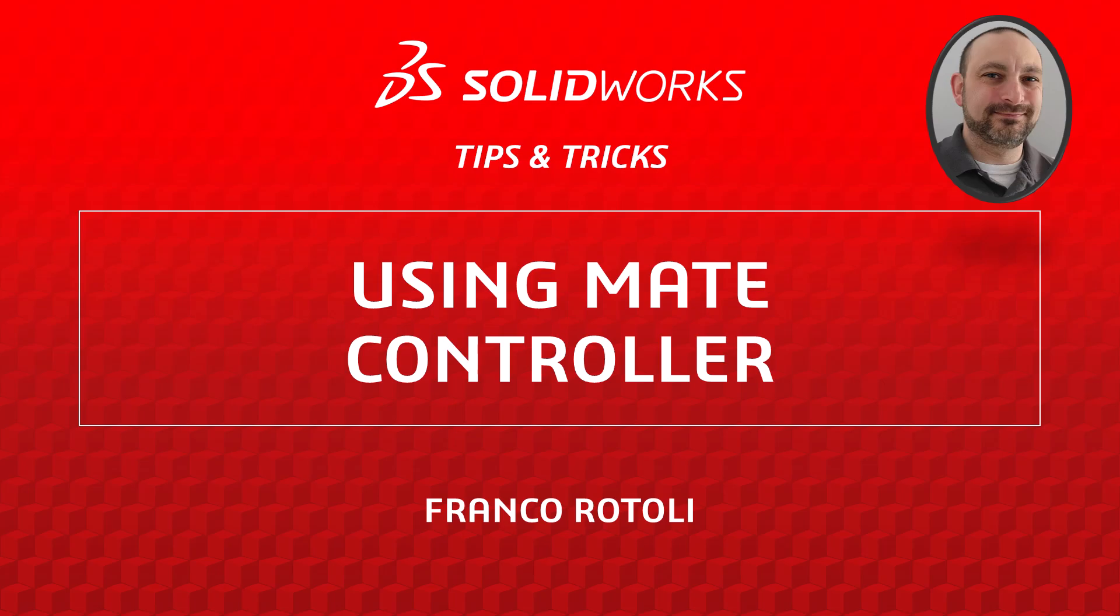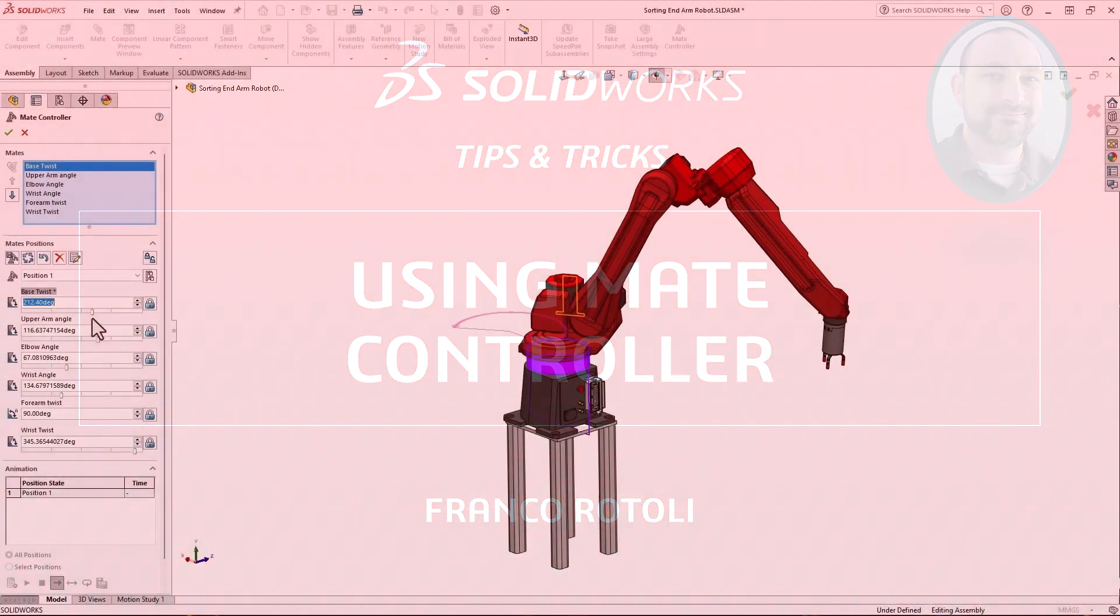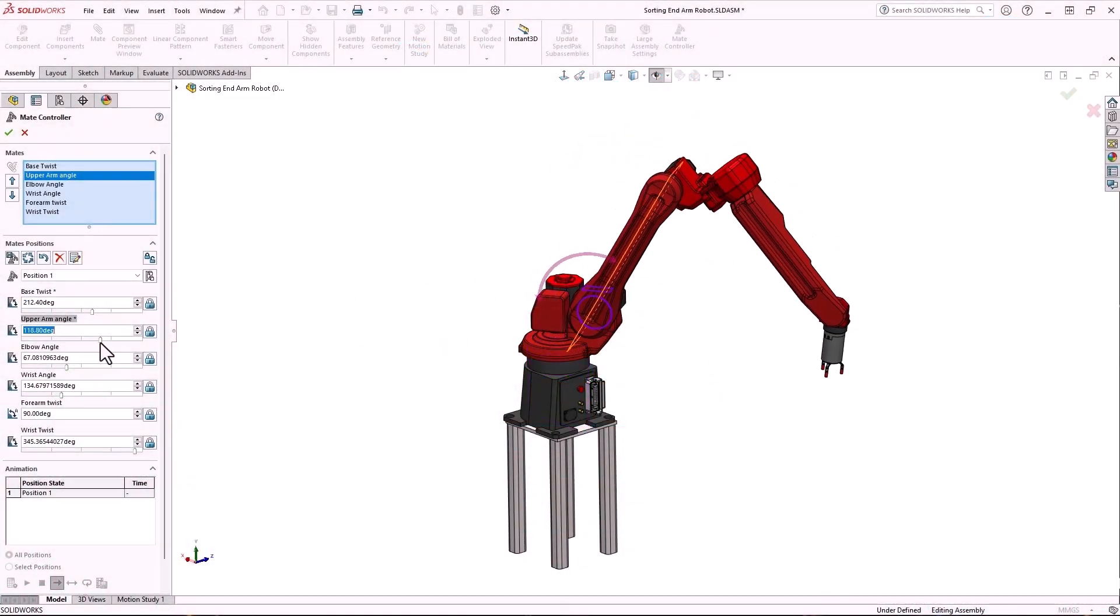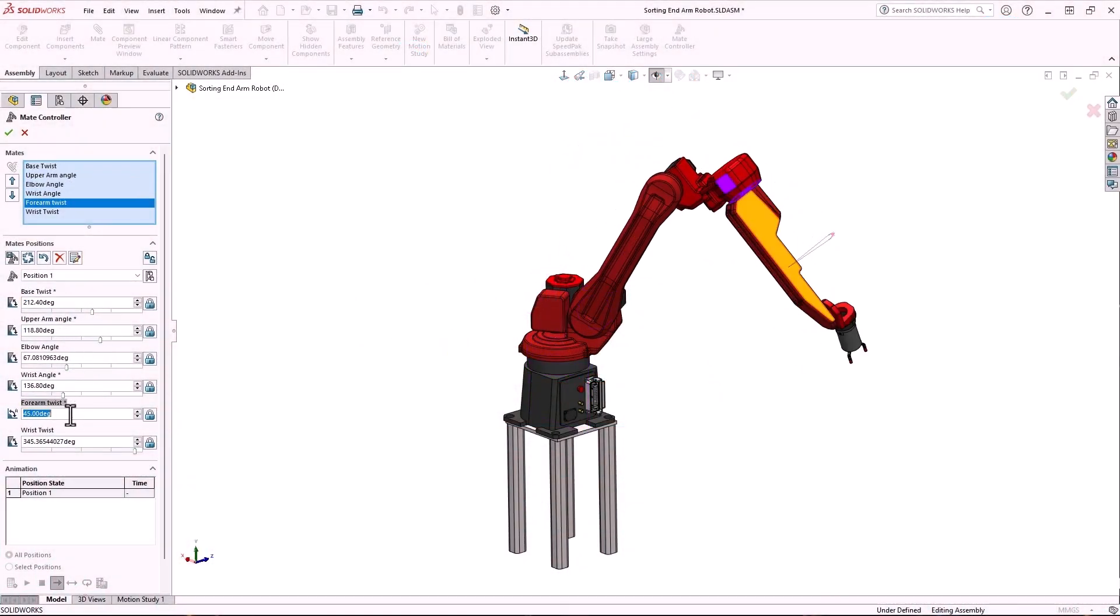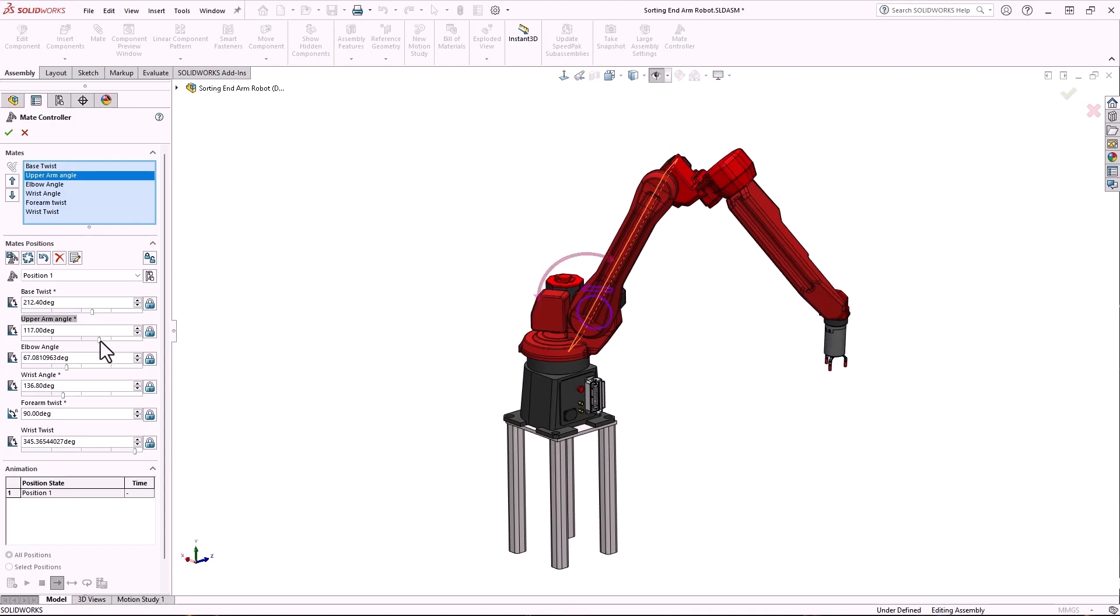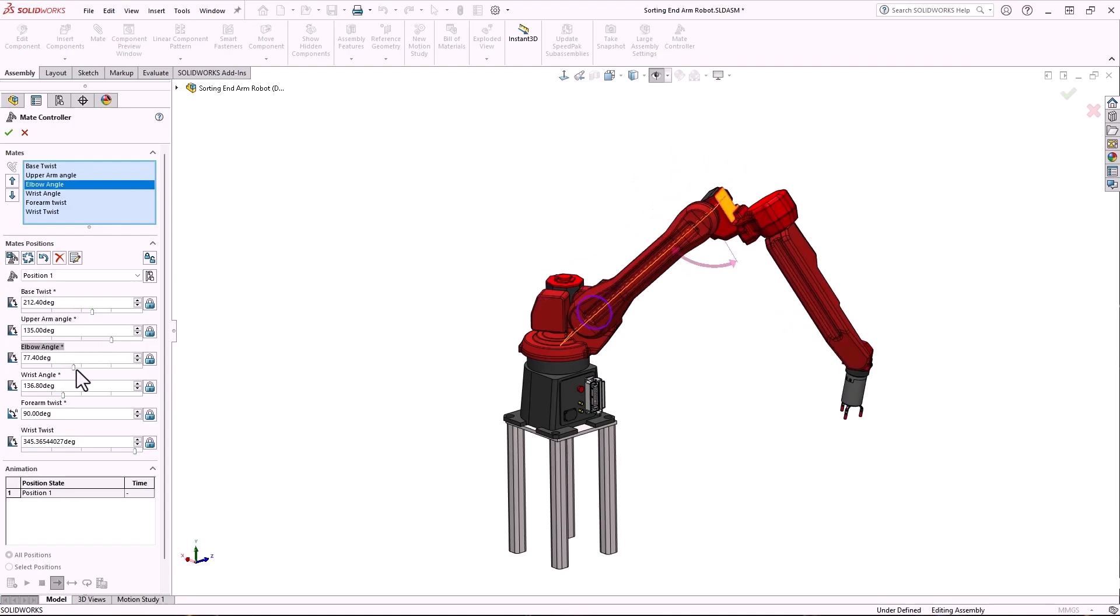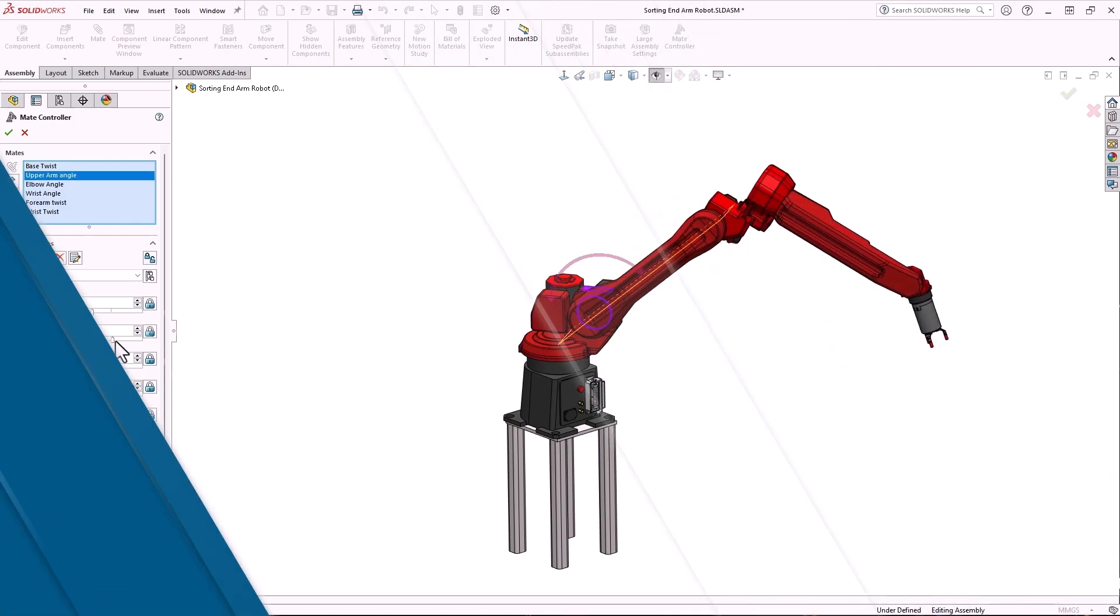Hi, my name is Franco Ruttoli from the SOLIDWORKS training team. In this video I'm going to show you how to control, study, and animate assembly motion using SOLIDWORKS mate controller. Let's get started.